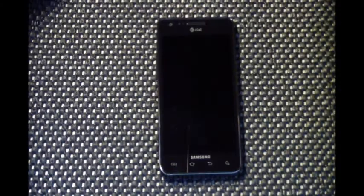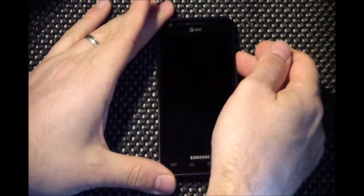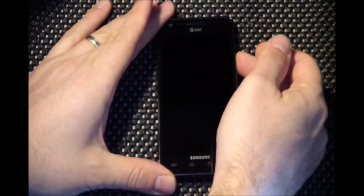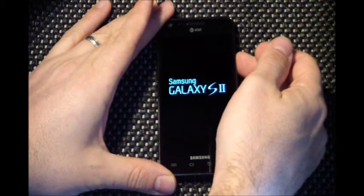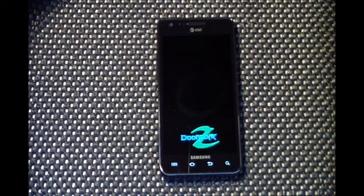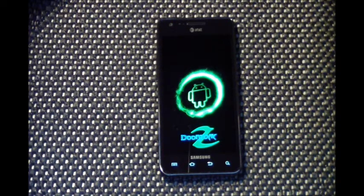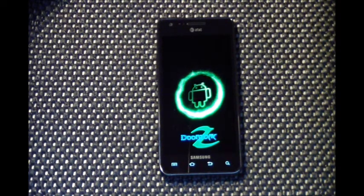Alright guys, we're back. Let's get this thing booted up. Like I said, we're running the Doomsday ROM for the AT&T Galaxy S2. I've been very impressed with this — I've been using it all day and really like all the customization you can do. I think that's the big thing about this ROM.